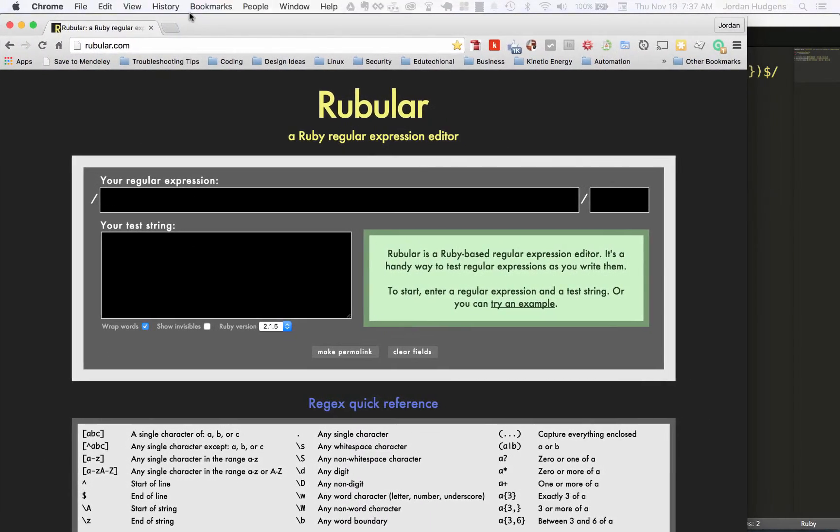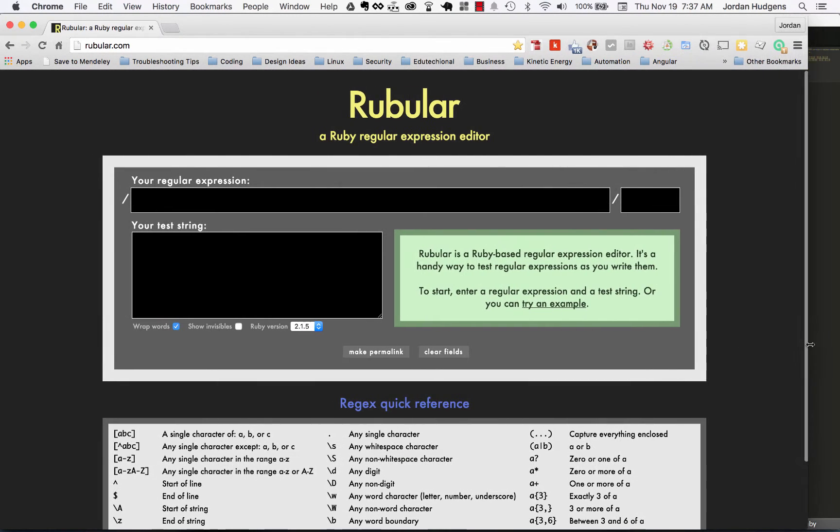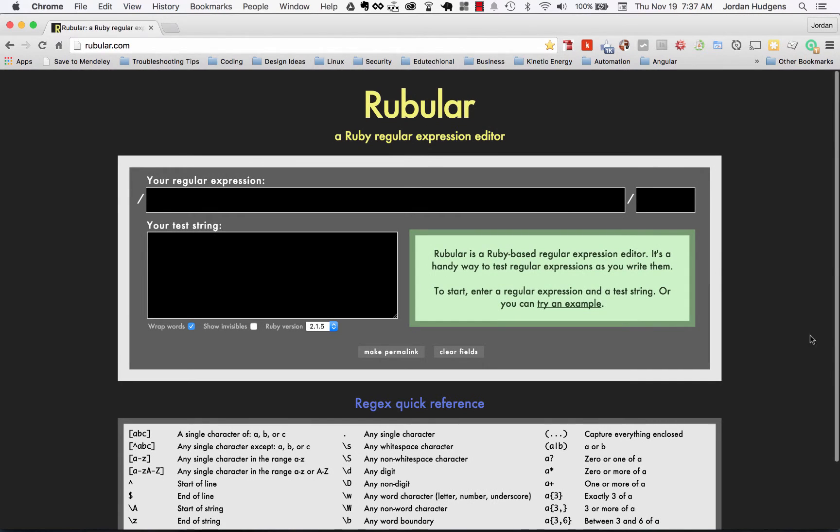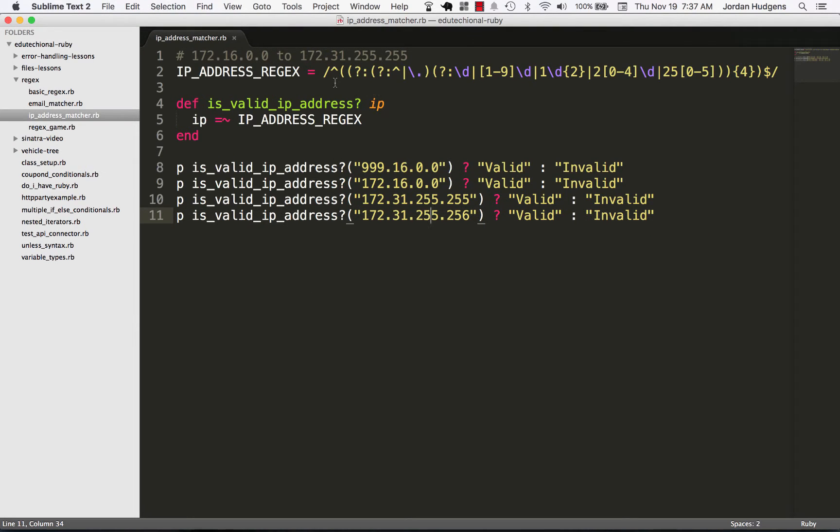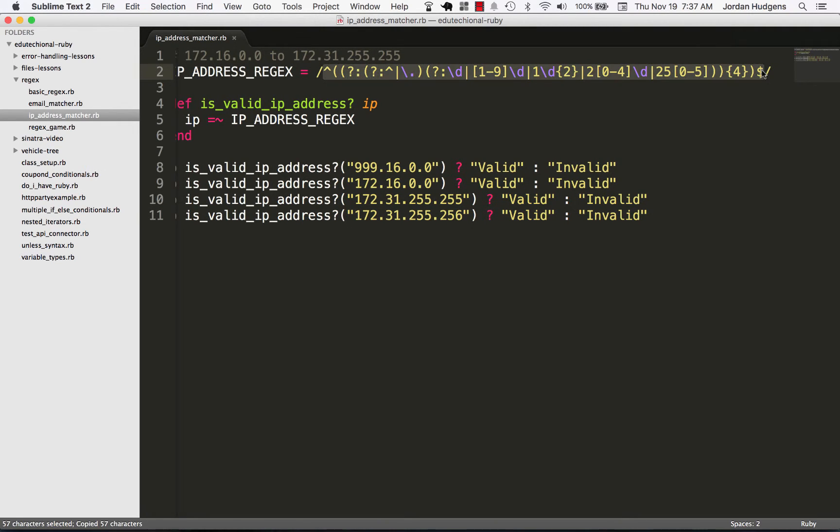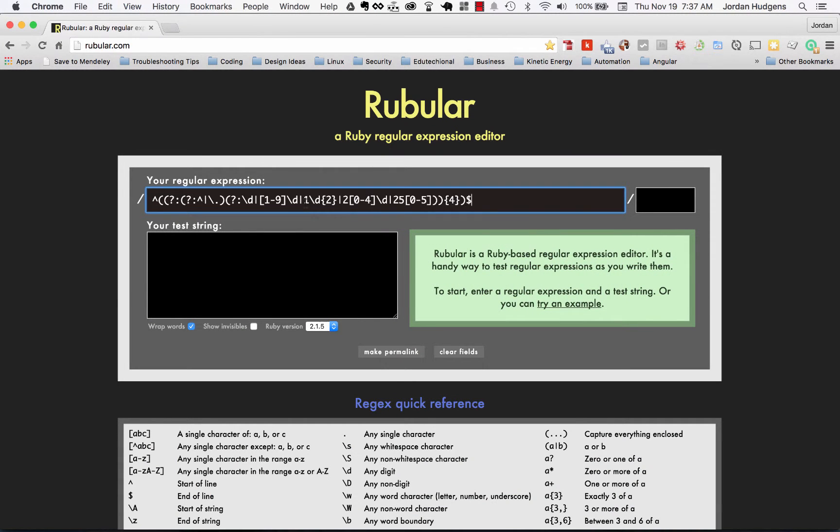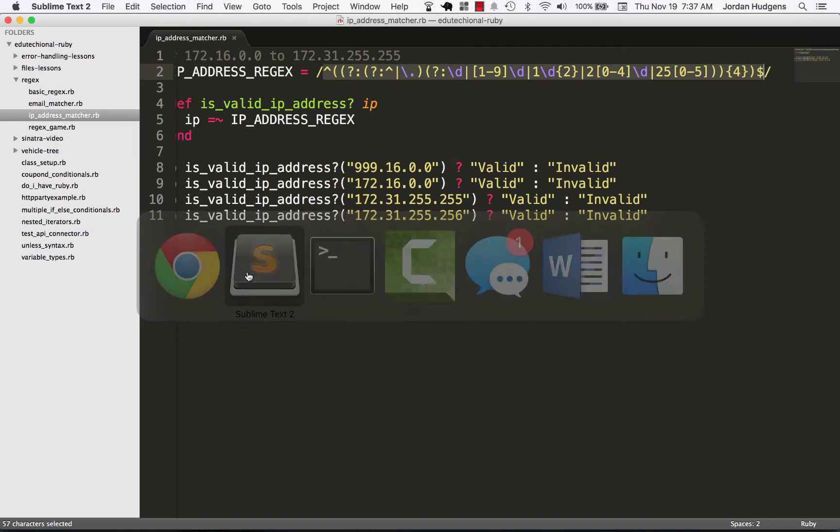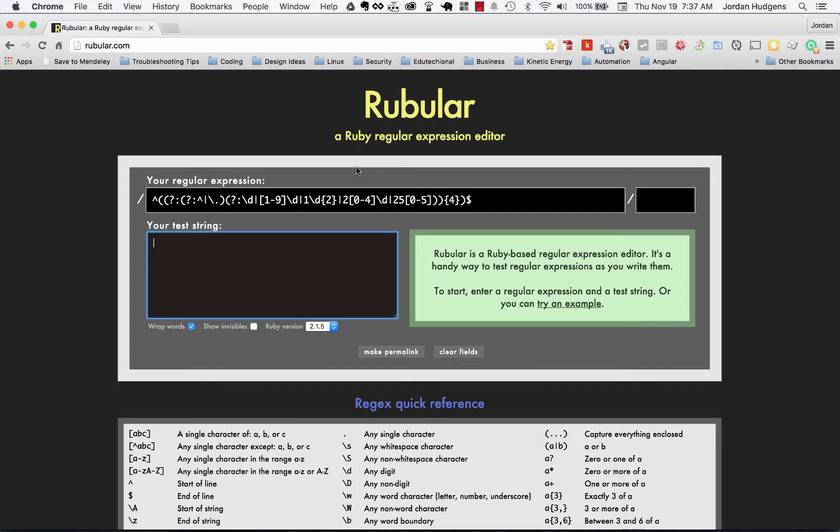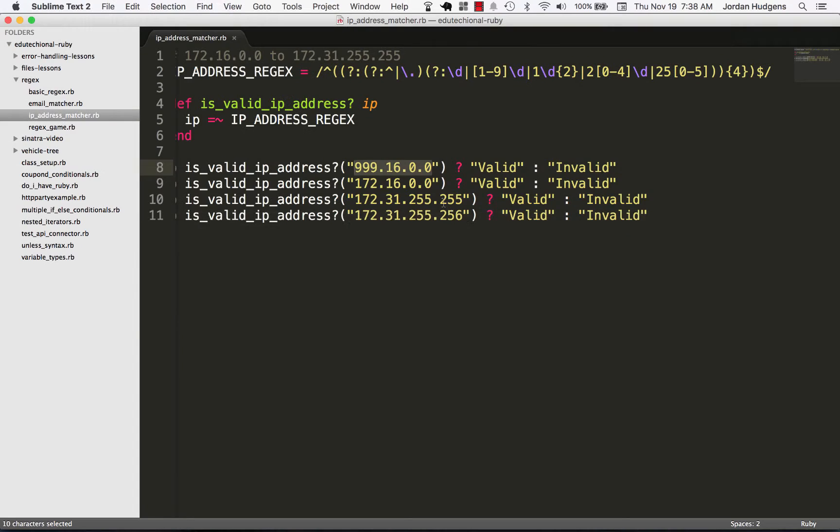You can go to it at rubular.com. I'm going to bring it in right here, and this is a great tool for using regular expressions in Ruby. I can test this out right here by grabbing these values for the regular expression.